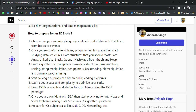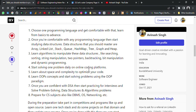Once you are comfortable with data structure syntax and working principles, learn algorithms to manipulate these data structures — algorithms like searching, sorting, string manipulation, two pointers, backtracking, bit manipulation, and dynamic programming. Once comfortable with these, start solving one problem daily on online coding platforms. You can start from HackerRank, then move to LeetCode, GFG, or many other online coding platforms.